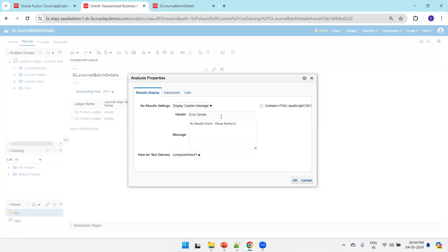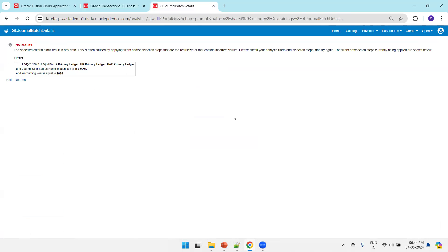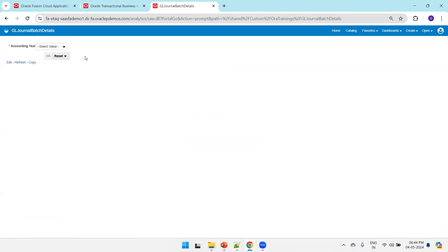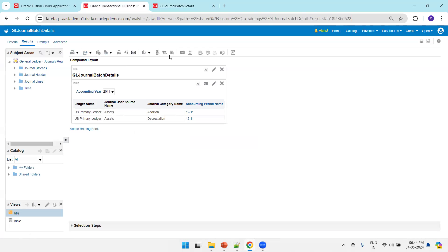Save it and now try to rerun the report. I am reloading the report. Let me enter 2025, which is a valid period but we don't have any data for that. Click OK and let's see the information. Now it says 'No result found, please recheck the search criteria.' This is displayed based on the analysis properties we mentioned.